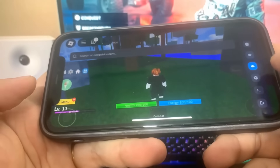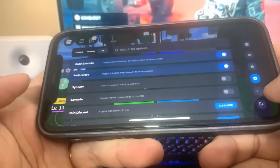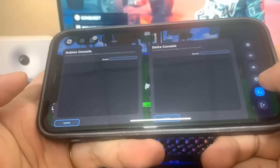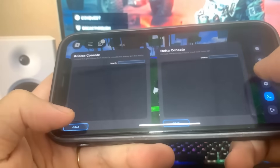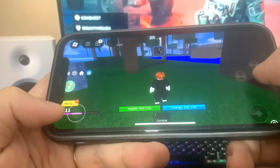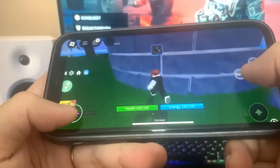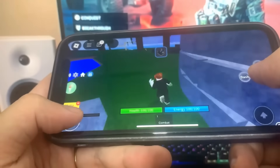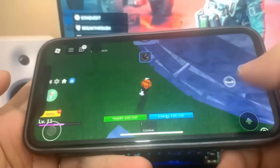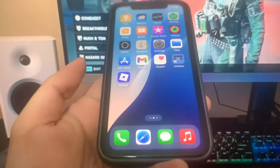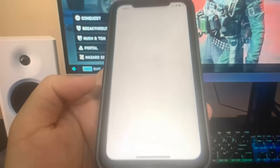Let's get straight into the video. As you can see, we've got all the settings here. I'm going to show you guys exactly how to download it. Let's get into the tutorial and I'm going to show you guys how to download it — let's go now and you will learn.